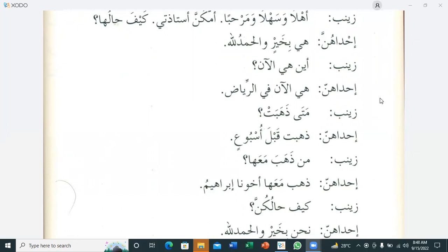One of them answers: 'Zahabat qabla al-usbu'in' — She went a week ago. Zainab asks: 'Man zahabat ma'aha?' — Who went with her? One of them replies: 'Zahabat ma'aha akhuna Ibrahim' — Our brother Ibrahim went with her.